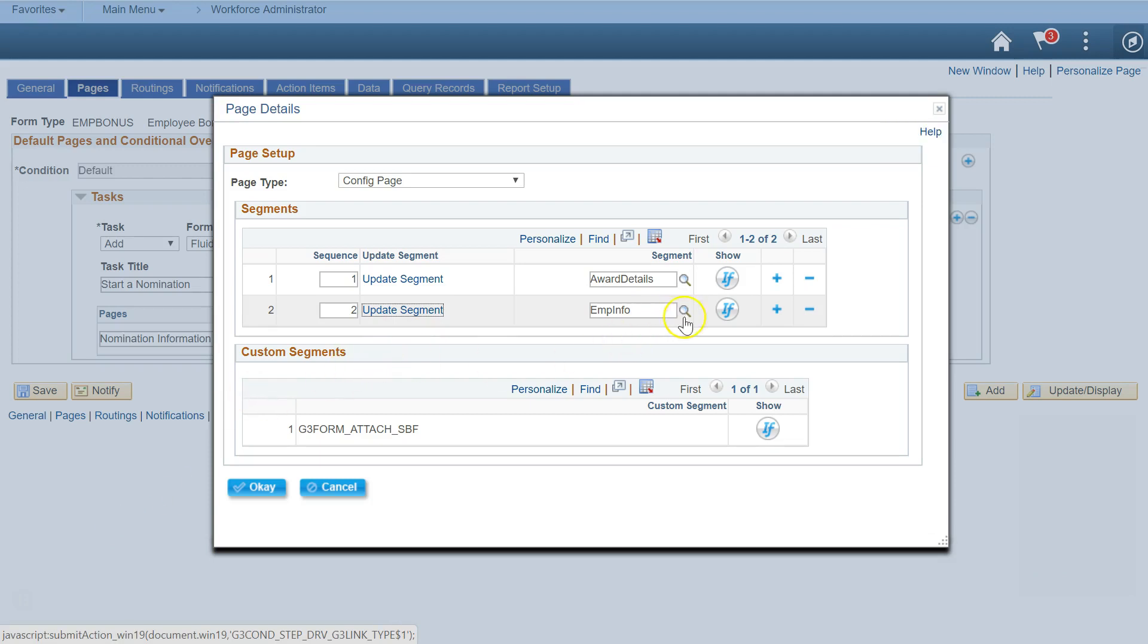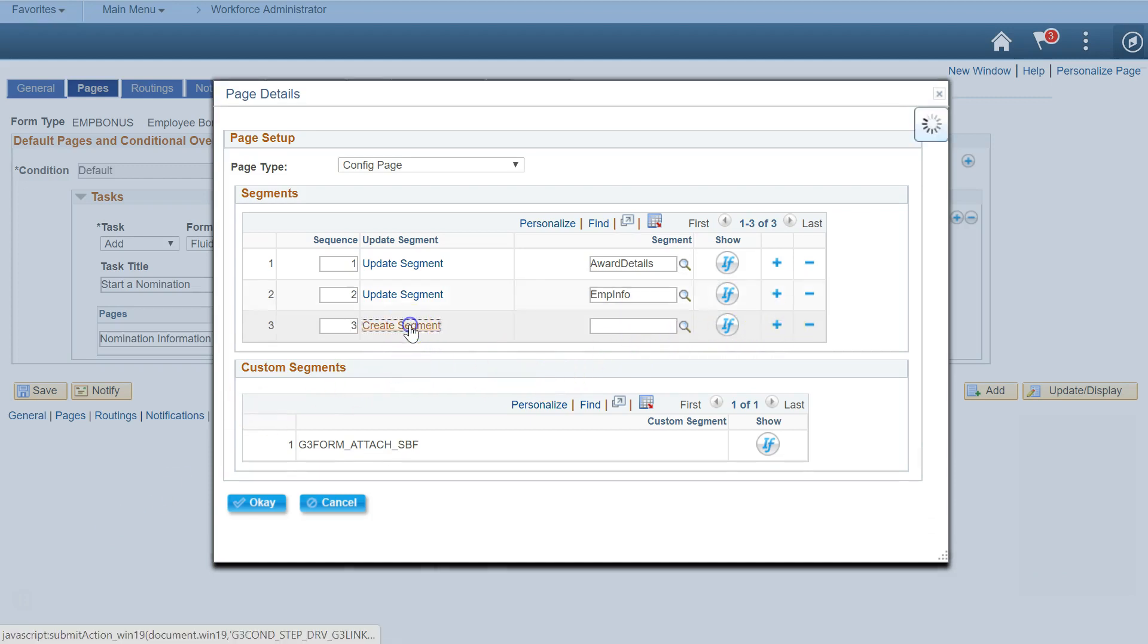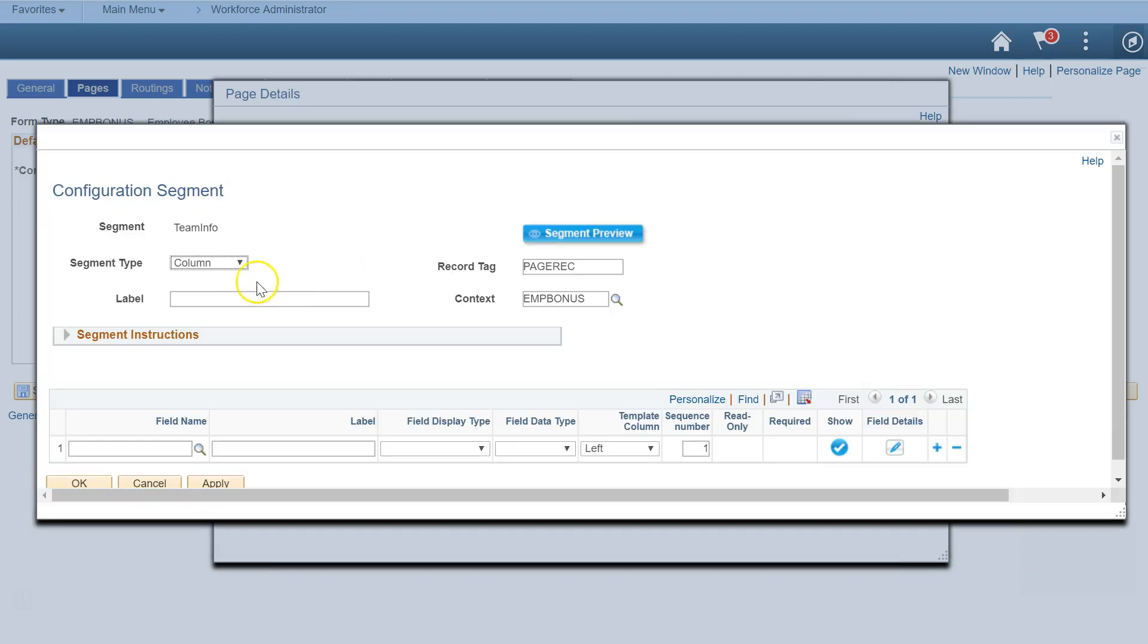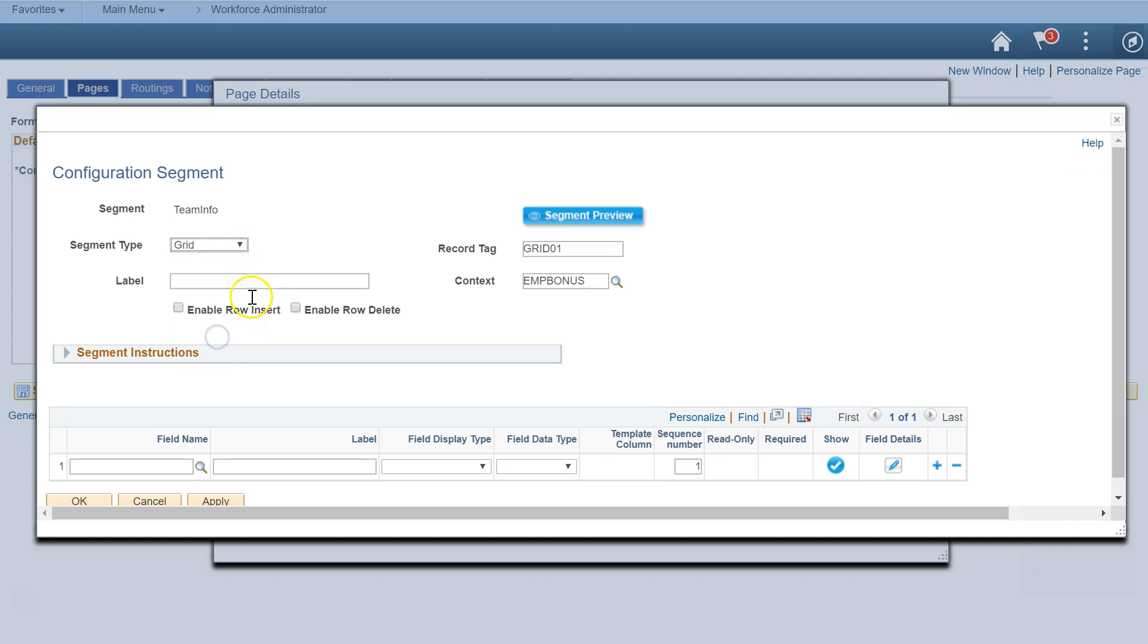Let's create a segment to collect information on a team of people. GTE Forms lets you create a grid segment on a form. This grid segment lets us select multiple employees and enter a nomination amount for each person.